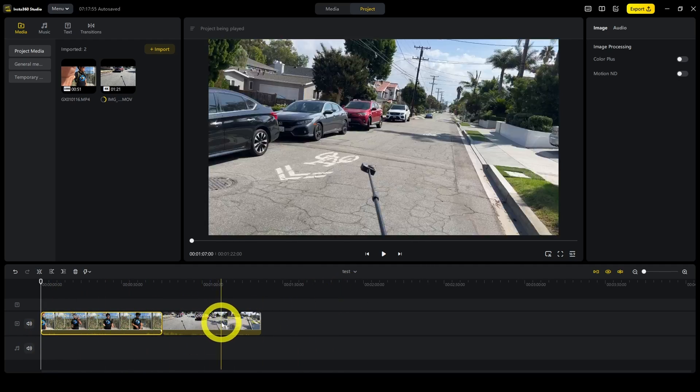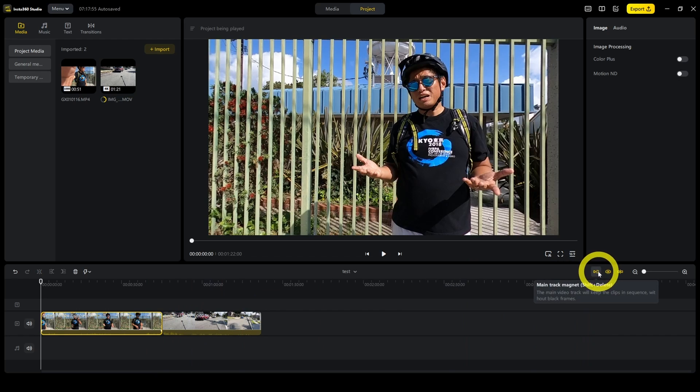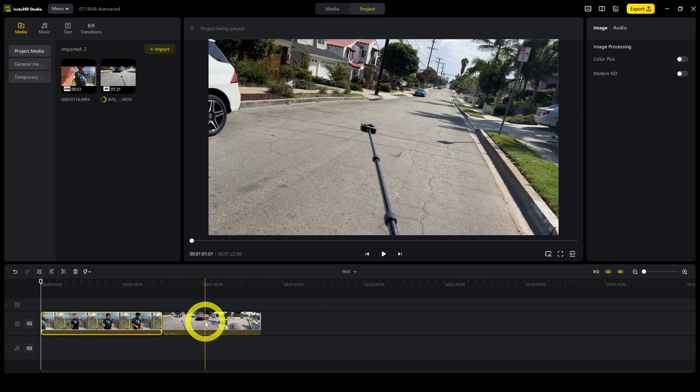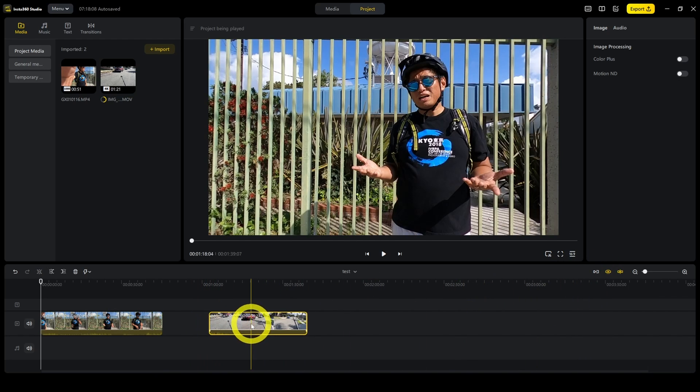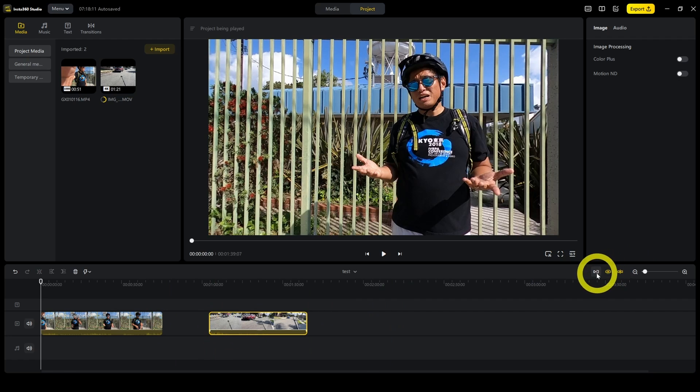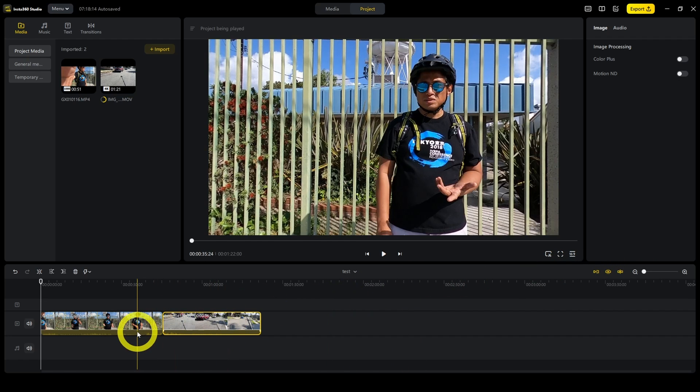If you do not want it to automatically fill the gap, you can turn off snapping track magnet. So here, for example, I can leave a gap. If I turn this on, boom, it automatically fills any gap.